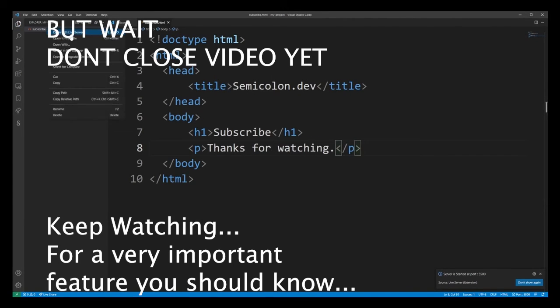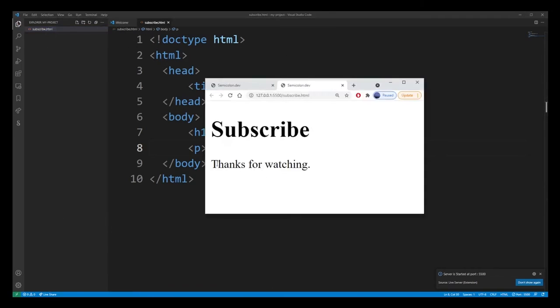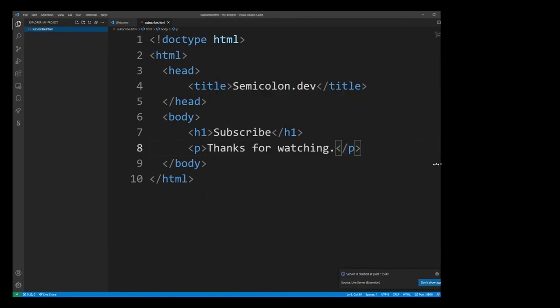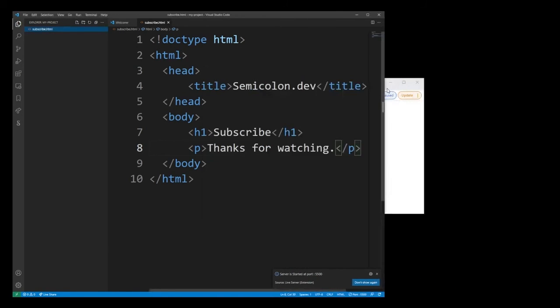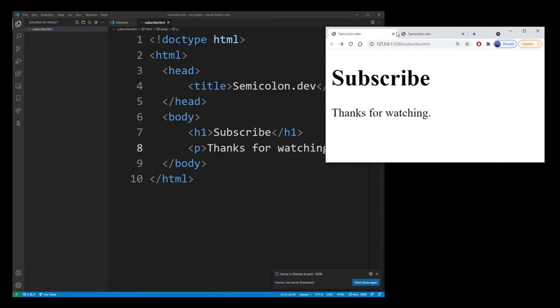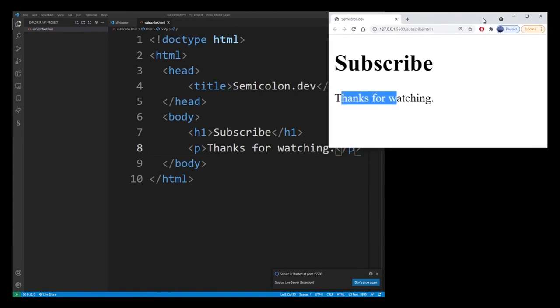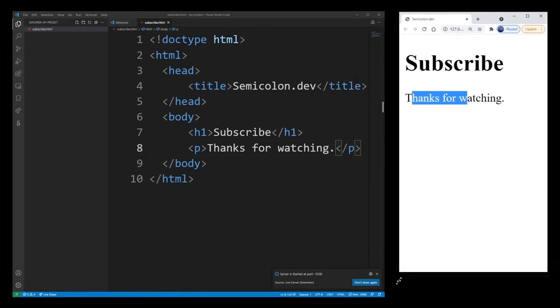So for example, here let's run the example again and you will see that every time we update the web page it will actually change in real time without us having to refresh the browser again. And that's a really nice feature to have.